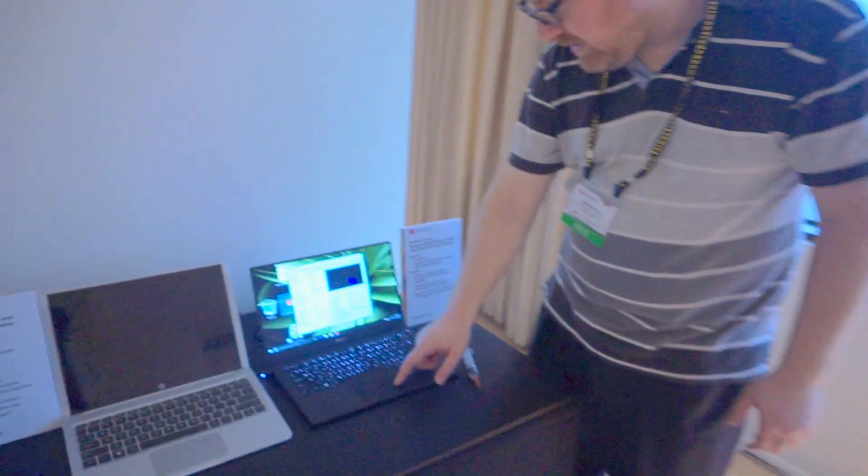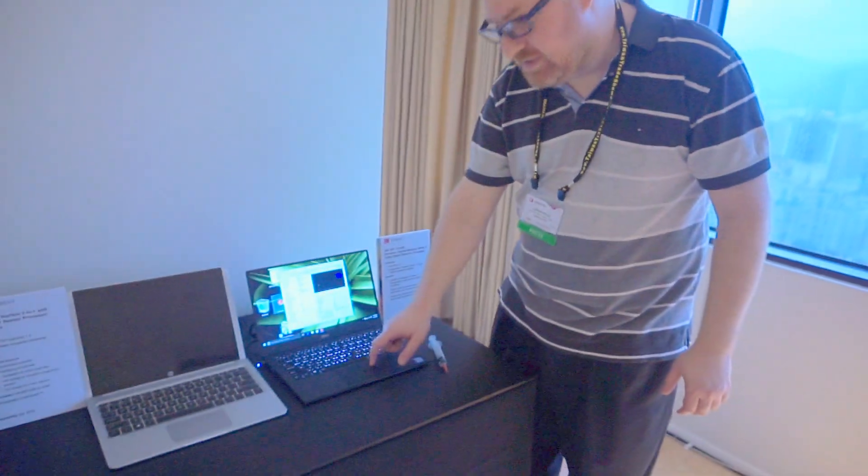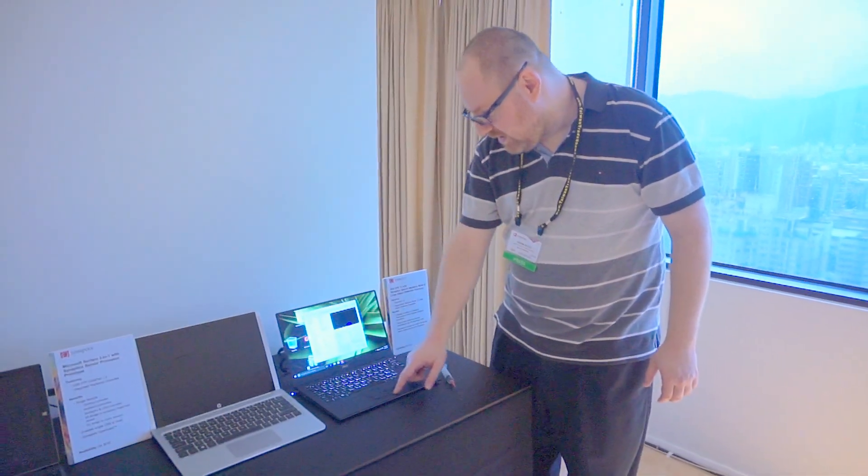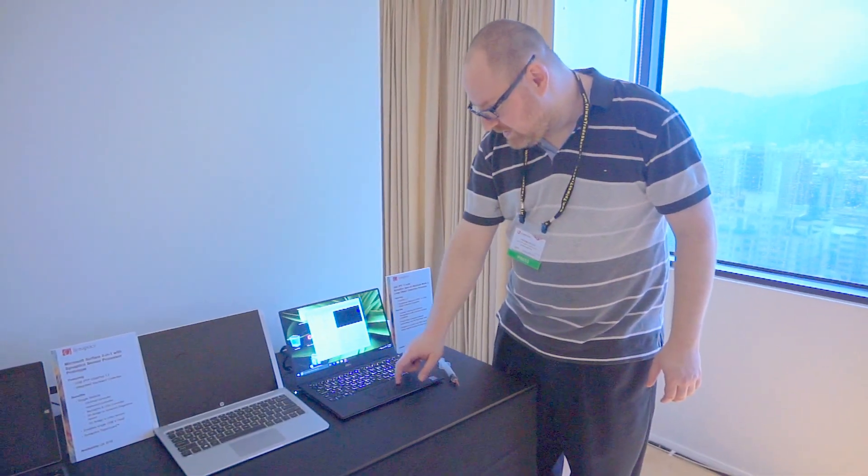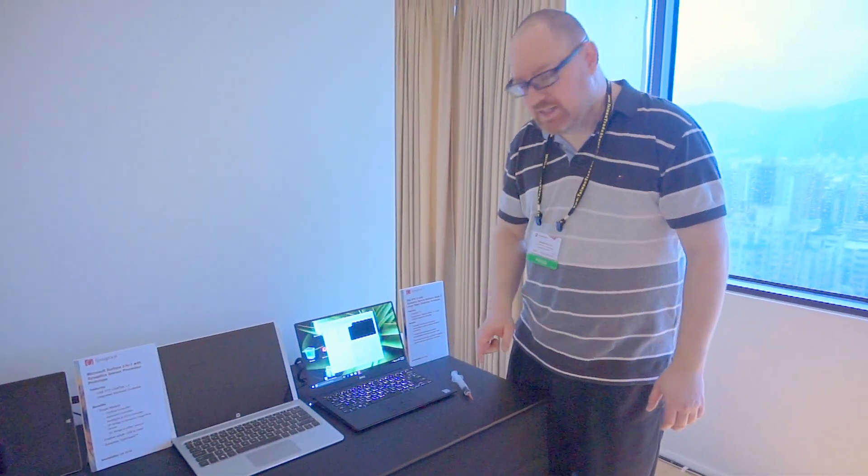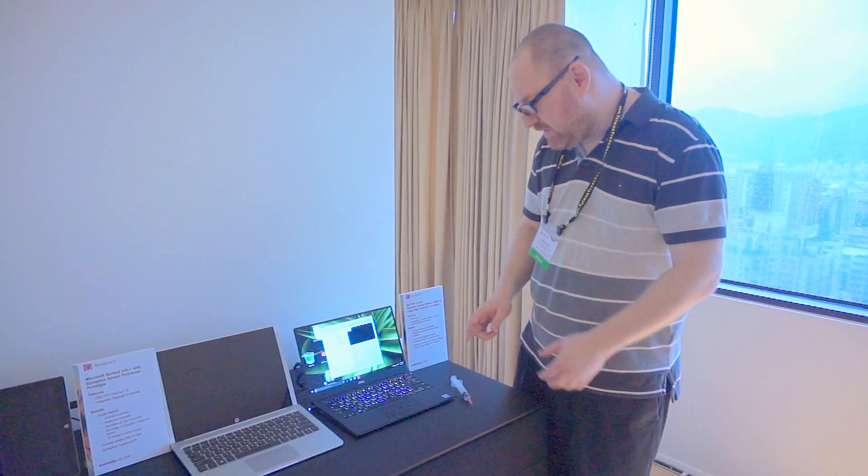But here, with this new prototype, which will be coming out in the future, you'll actually be able to navigate quite easily.